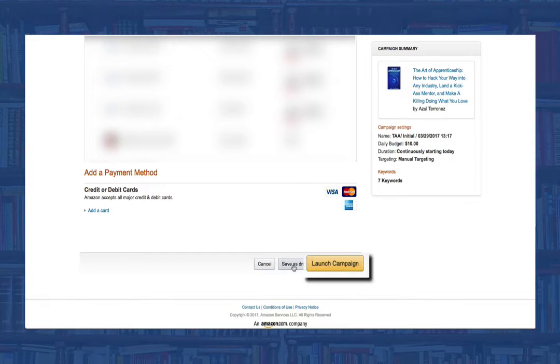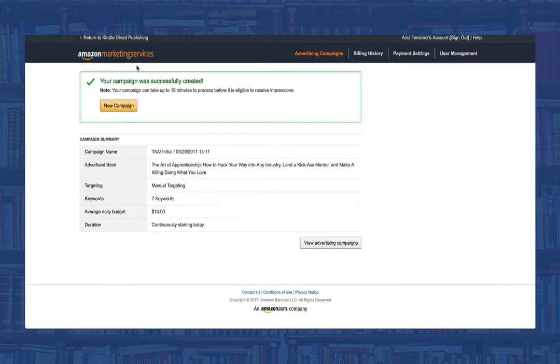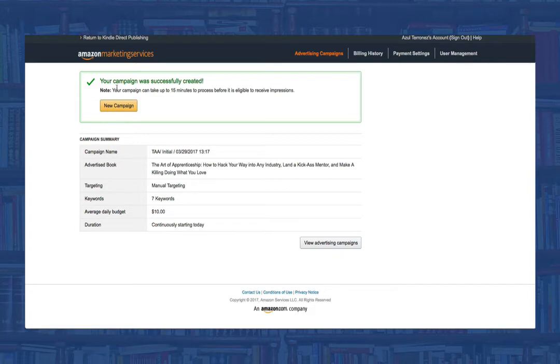You'll receive an email from Amazon letting you know that you've submitted a campaign and that it is currently under review by their moderators. This takes anywhere between one to three days and once approved, you'll be live. So now that we've set up a sponsored ad for a book, let's go ahead and create a display ad.